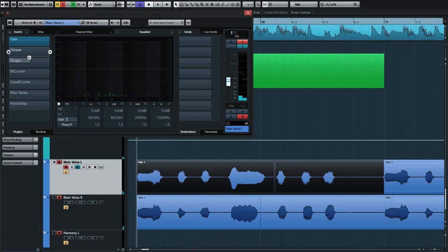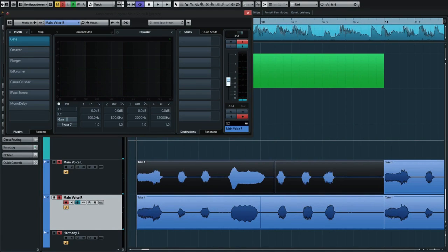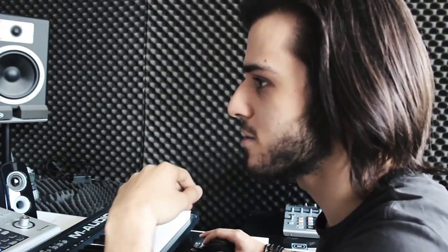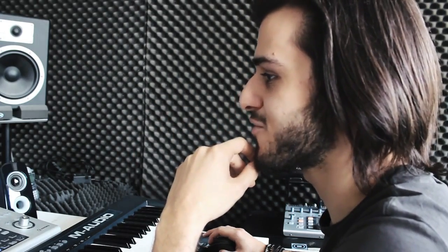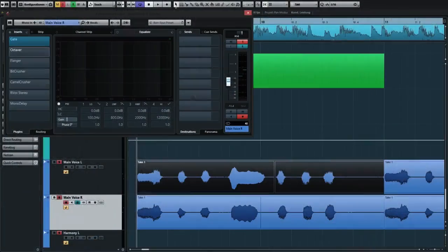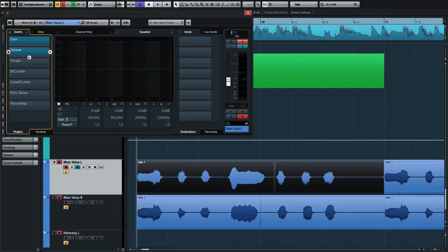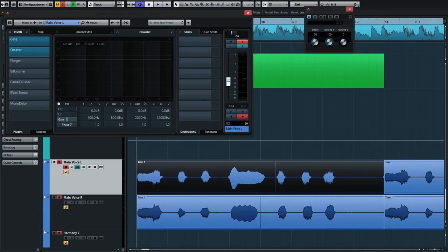Then I had this computerized robot sound in mind and I thought how can I achieve this kind of effect. So the first thing I had was this octaver to add a low octave. That was the first step.